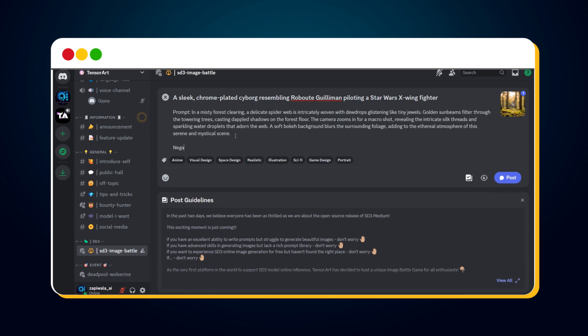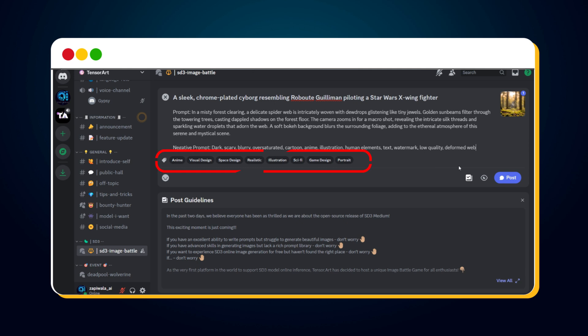If you used any negative prompt to generate this image, enter that here too. Select relevant tags from the options provided. Click the Post button to share your first image.